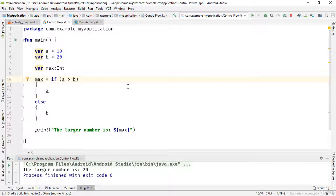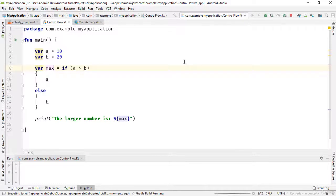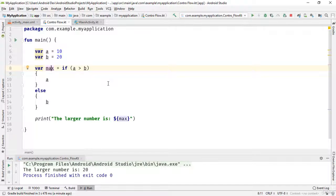Note that we can also omit the data type of the max variable because the return type of the if expression can be inferred. The if expression returns an integer value because a and b are of type integer, so the data type of max will be inferred to be Int. If you press Ctrl+Shift+P here, you will see that the type of the max variable is inferred to be integer.